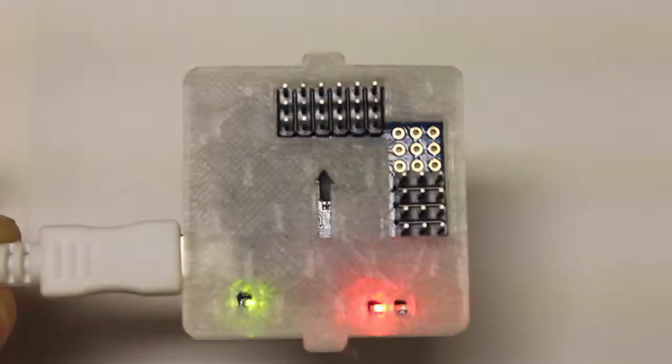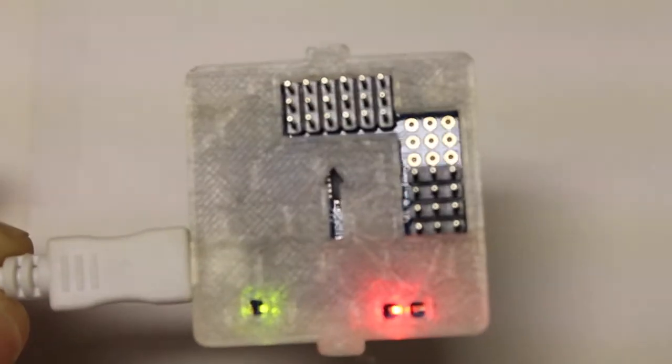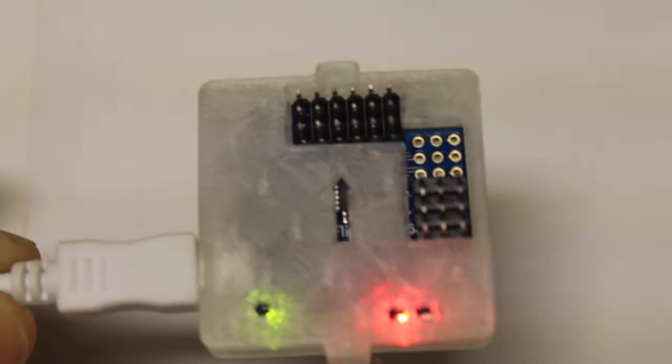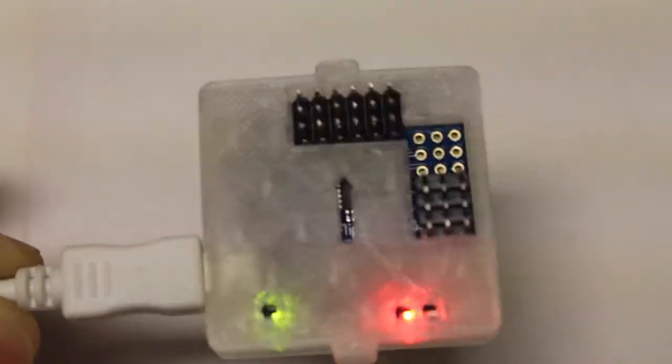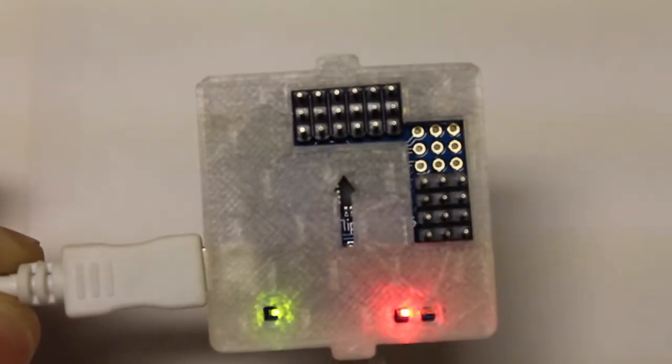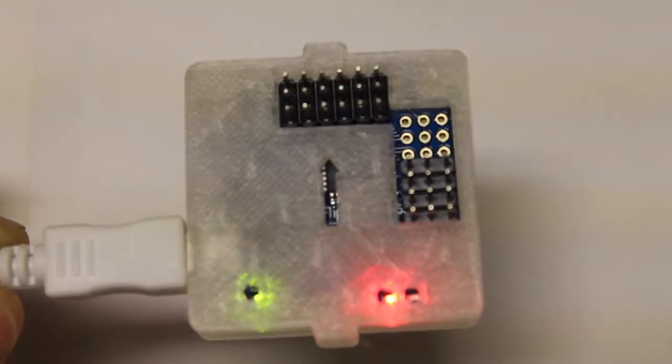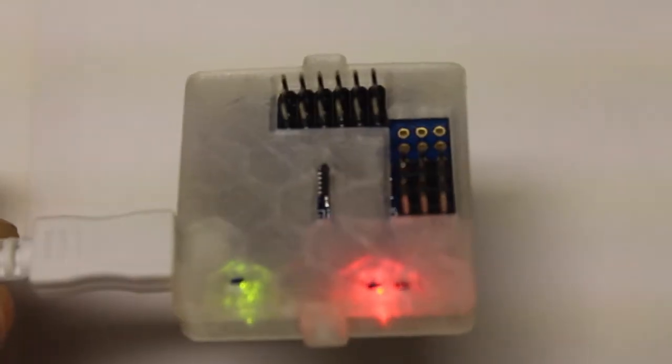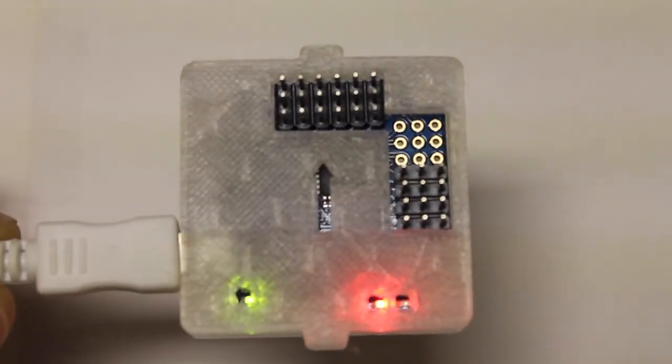And that's the multiwii case designed in Rhino 3D, 3D printed on the MakerBot Replicator 2. I appreciate everyone's suggestions and hopefully we can do this again. Until next time, thanks for watching.